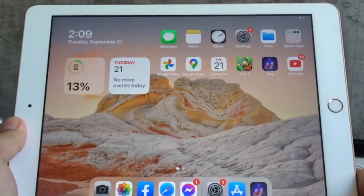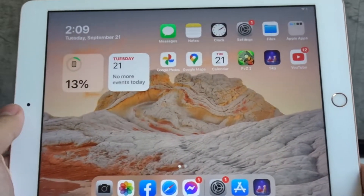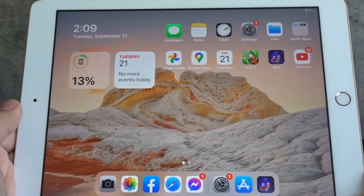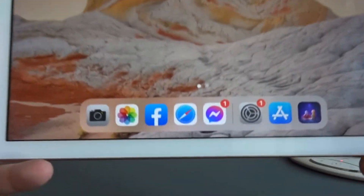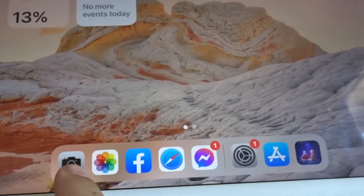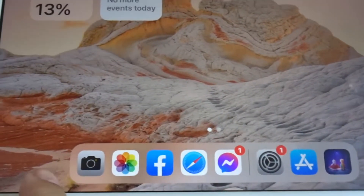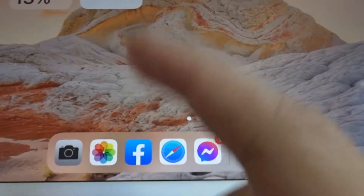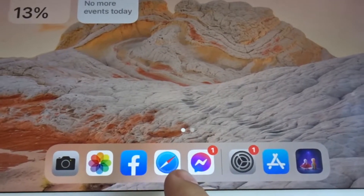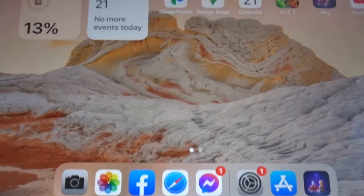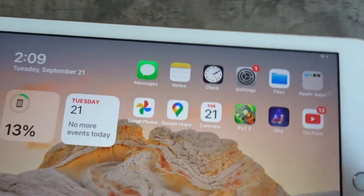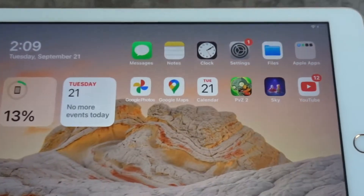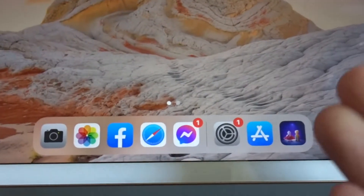There are also a few other improvements, including an app library in the dock, which makes it easier to choose an app to multitask. In iPadOS 14 you can only choose the apps in your dock for multitasking — so I can open Safari and Messenger, but if I want to open any of the other apps on my iPad, I have to place them into my dock first.